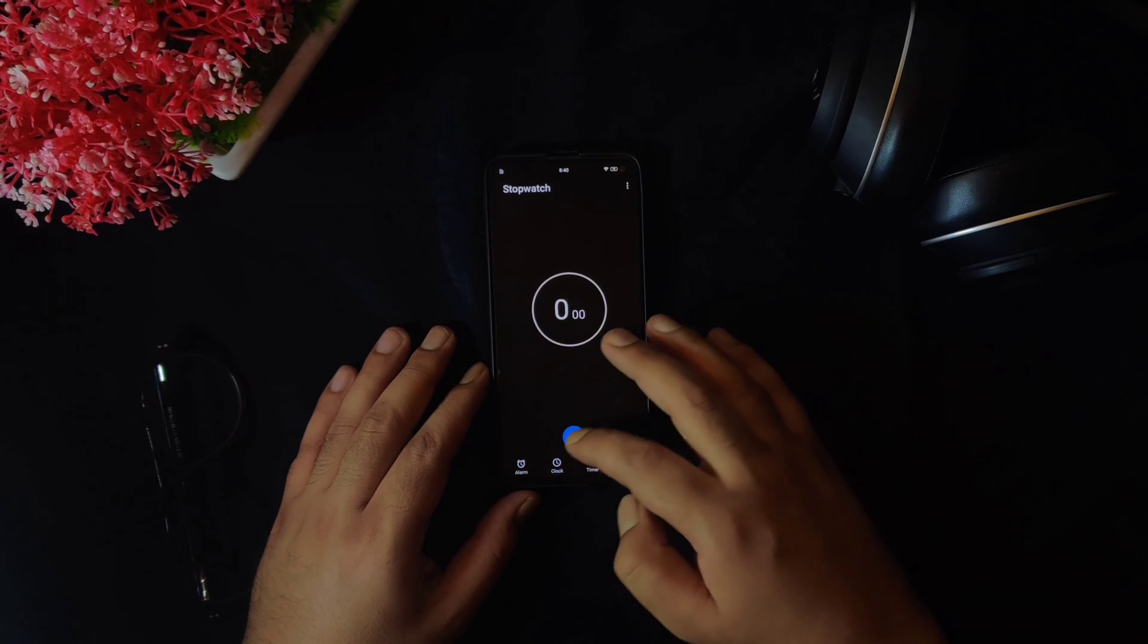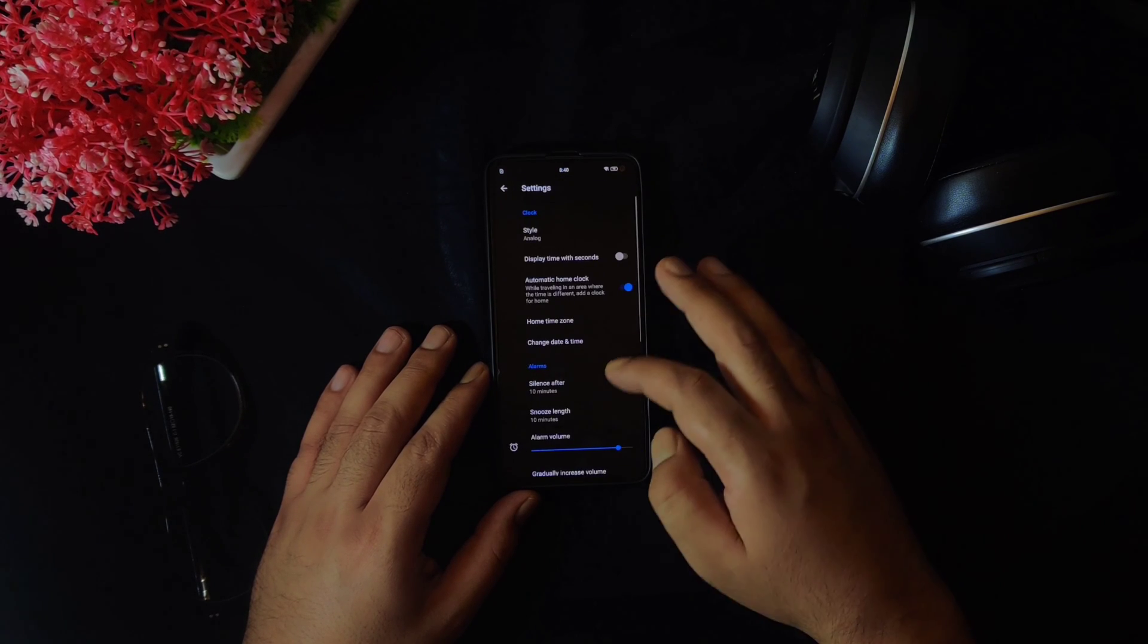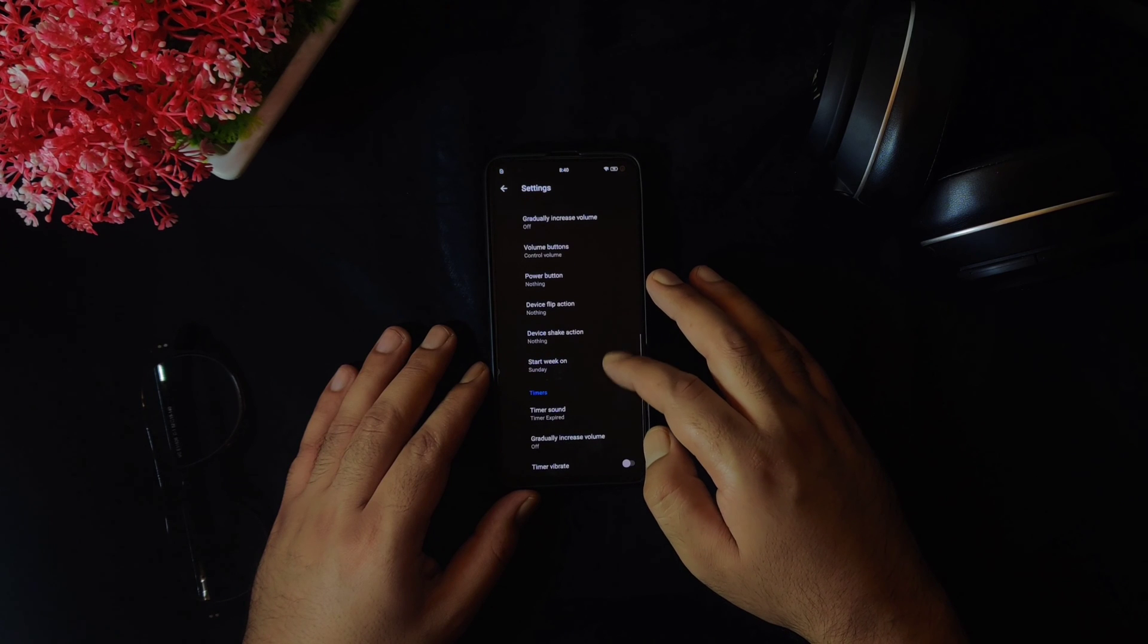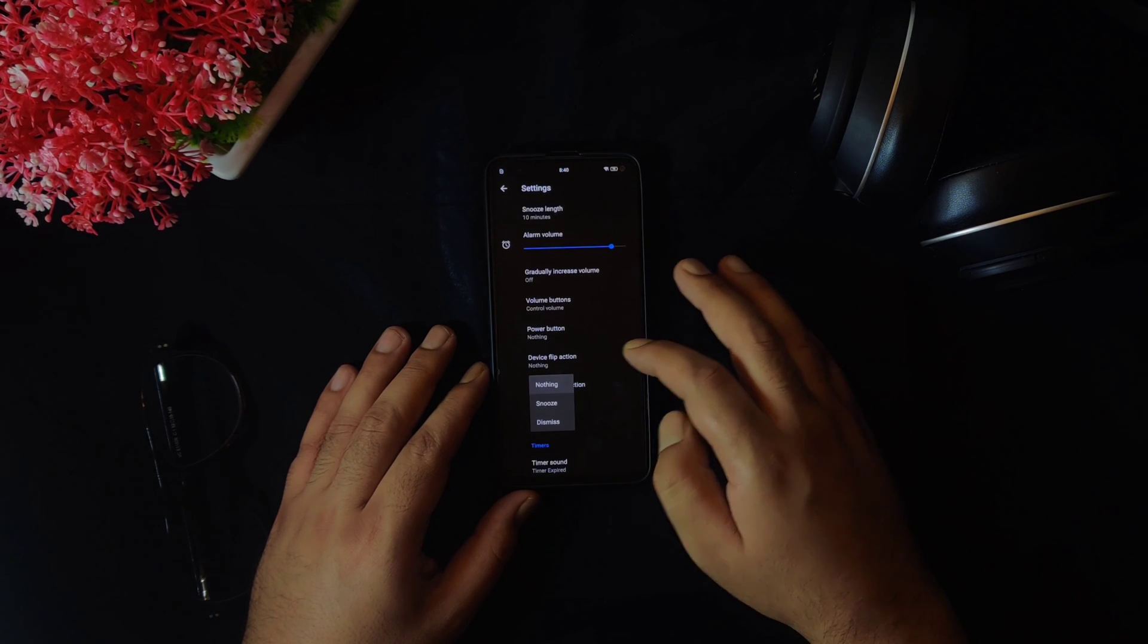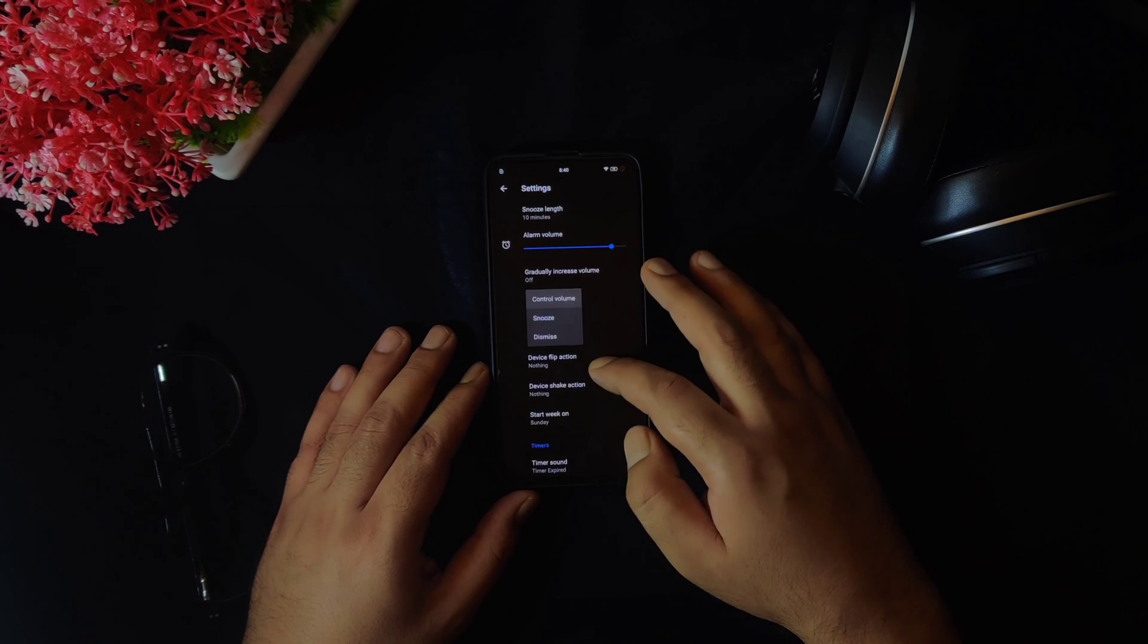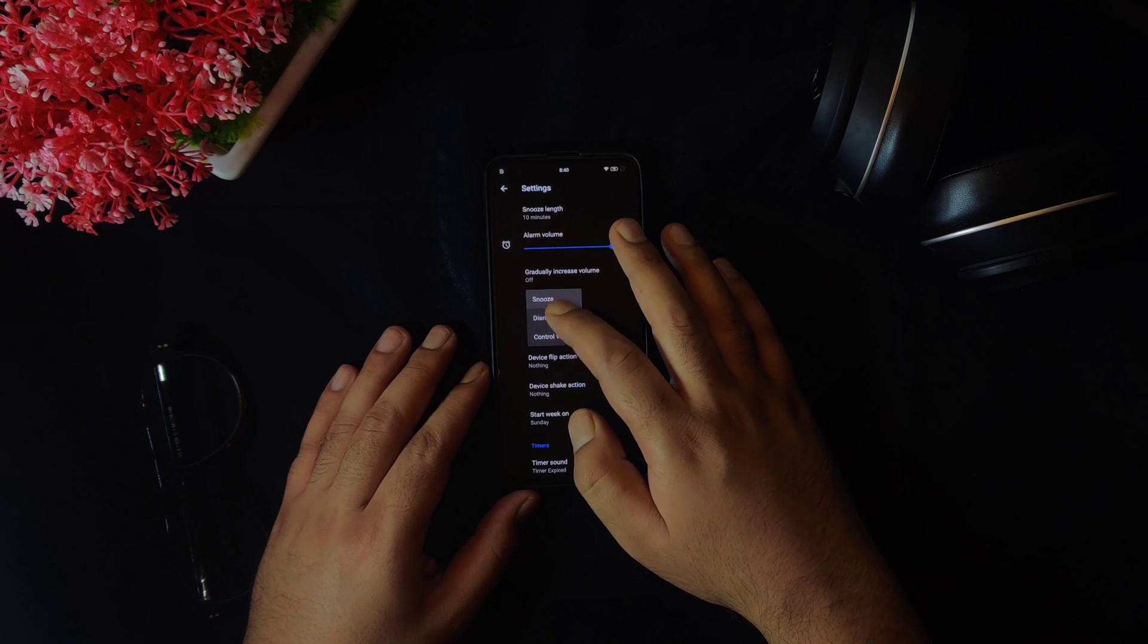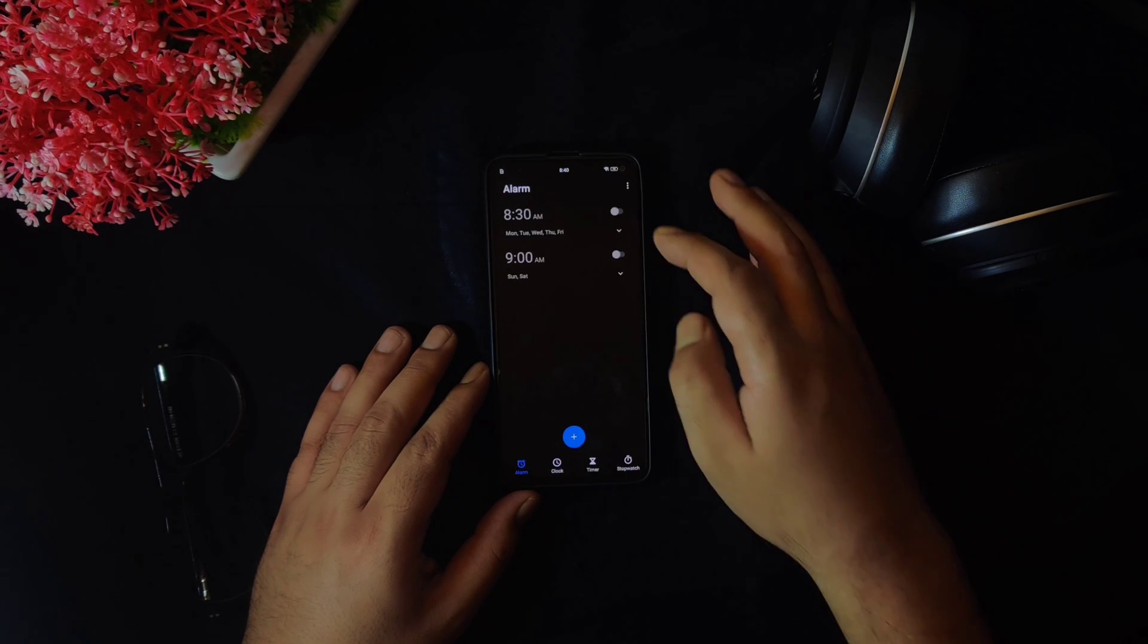There are some interesting features present in this application like the alarm will ring even when the phone is switched off which works on Snapdragon phones only. Shake and flip action to dismiss or postpone the alarm. It also has a swipe functionality to delete alarm. And there are power and volume button functions as well. You can access all these features in the application settings and you would also get two simple widgets if you like to keep widgets on your home screen.